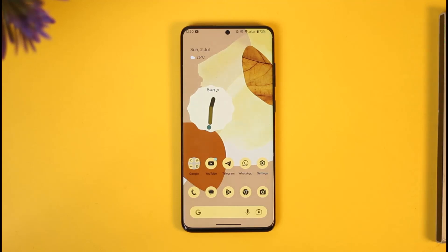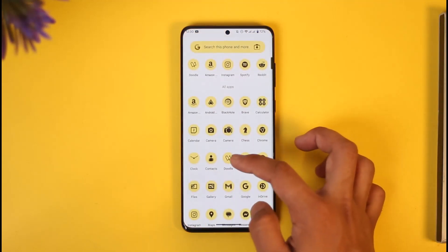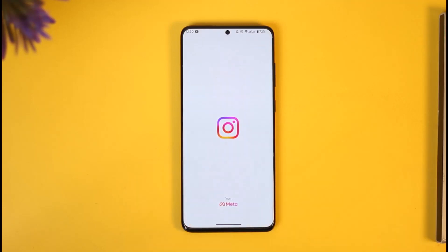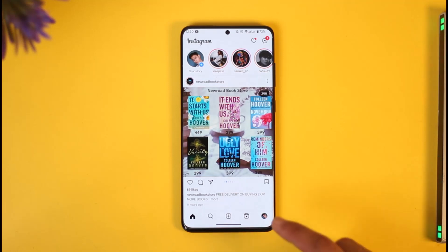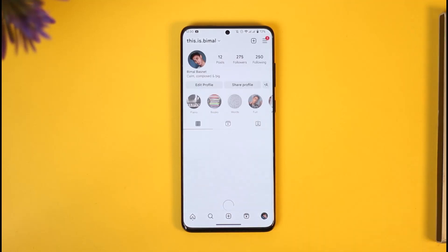If you want to take off your active status on Instagram, all you have to do is simply go ahead and launch the Instagram application. Once you launch the Instagram app you're going to see this type of interface where you need to just tap the profile icon from the bottom right of the screen.